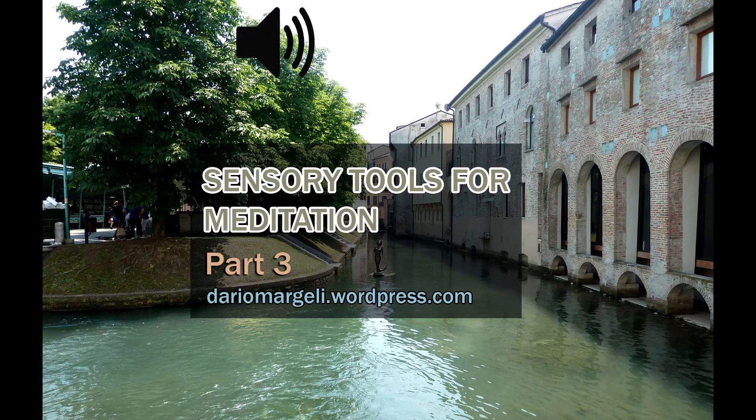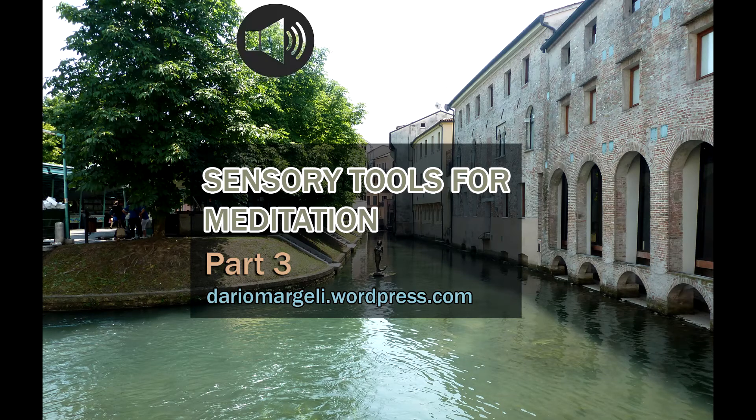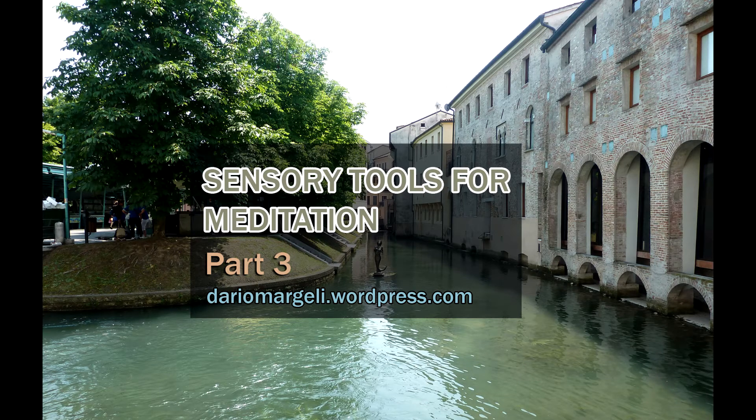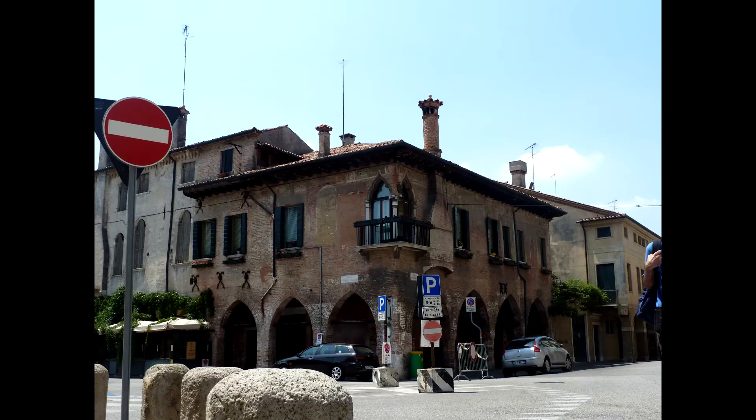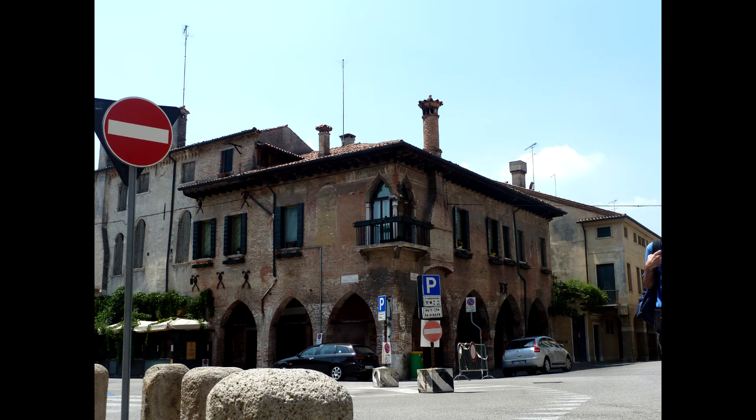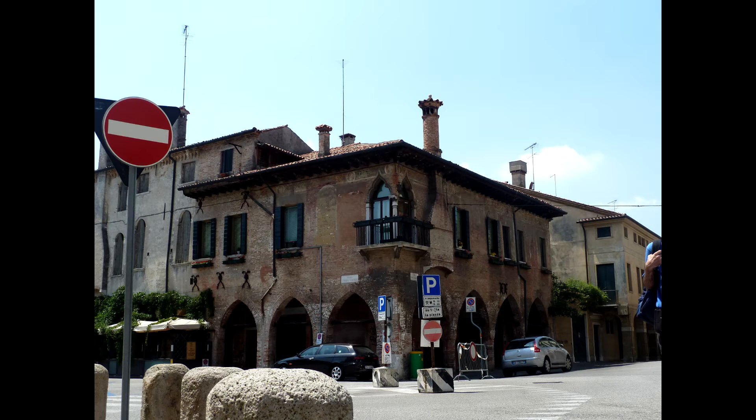Sensory Tools for Meditation Part 3. Treviso Picture July 2002. The house at the corner has ground floor and one floor above it, and is more reddish. You can walk inside the arches.